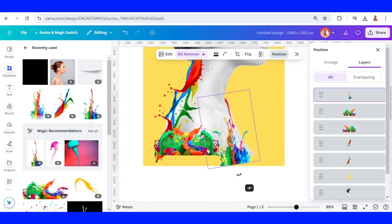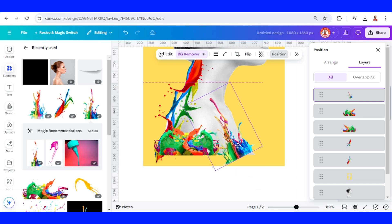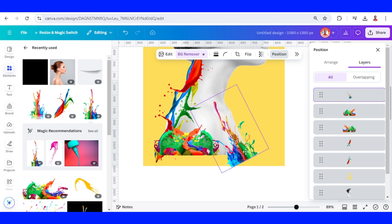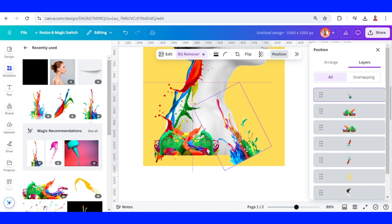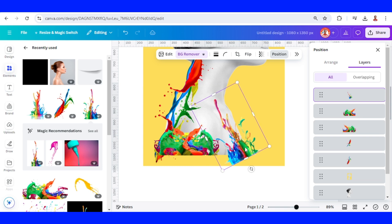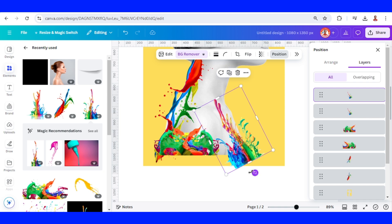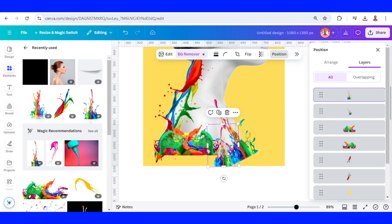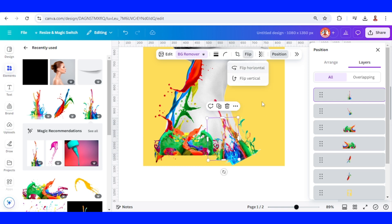I will rotate and place it here, then flip it horizontal. You can use it freely as you want — duplicate, rotate, reduce the size, and flip horizontal.